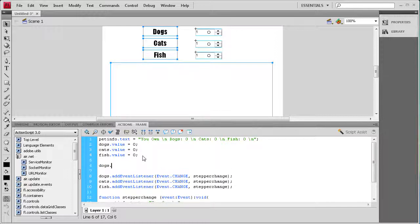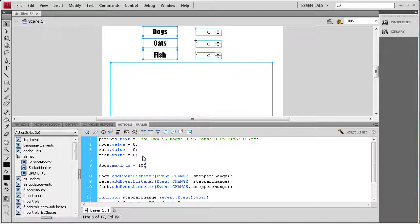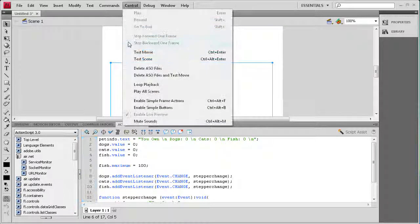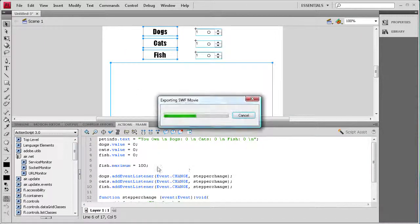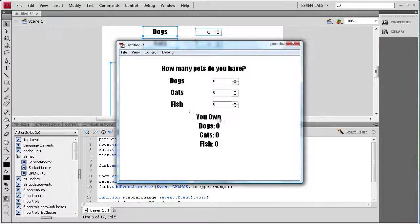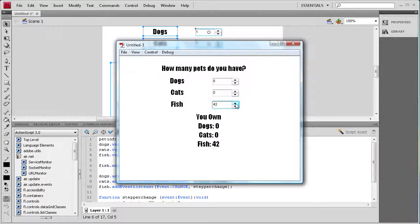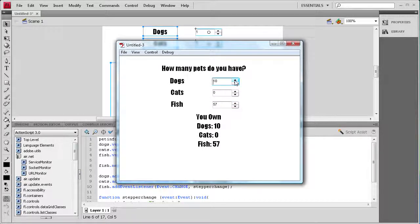We'll say fish dot maximum, and then space equals space. We want the maximum fish to be up to a hundred. So if I do control test movie, now you'll see that fish can go way past the ten all the way up to a hundred. You can just set the maximum by doing that if you need to.